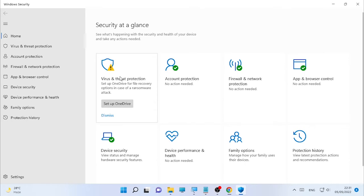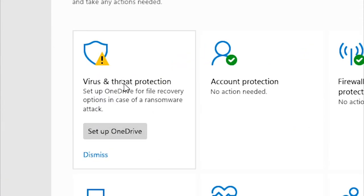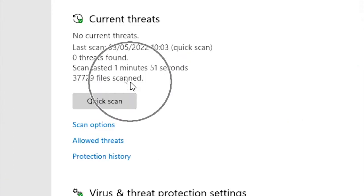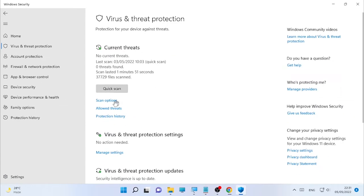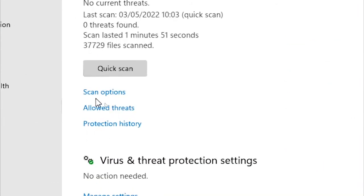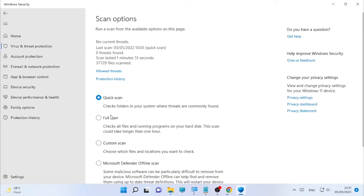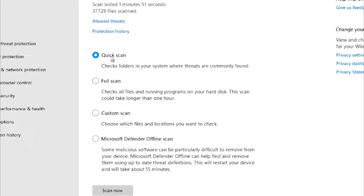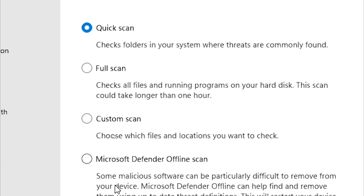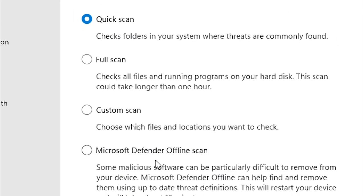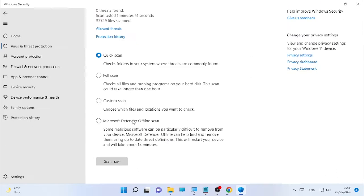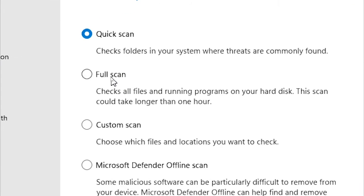After Windows Security opens, click on Virus and Threat Protection. After that, you will find Scan Options. Open the scan options and you will find Quick Scan, Full Scan, Custom Scan, and Microsoft Defender Offline Scan. Select the Full Scan.